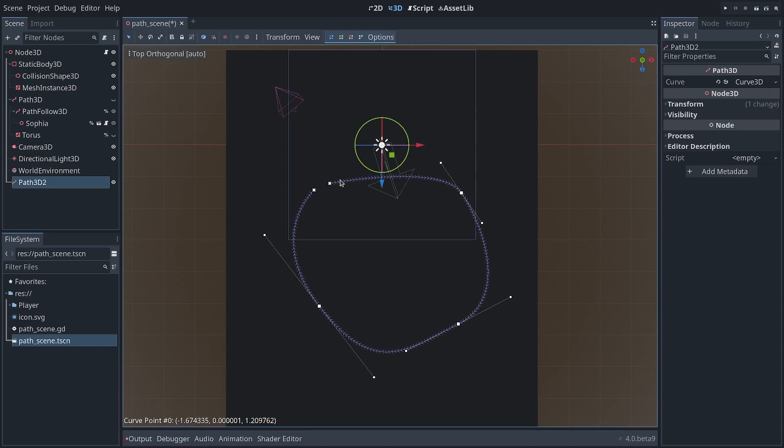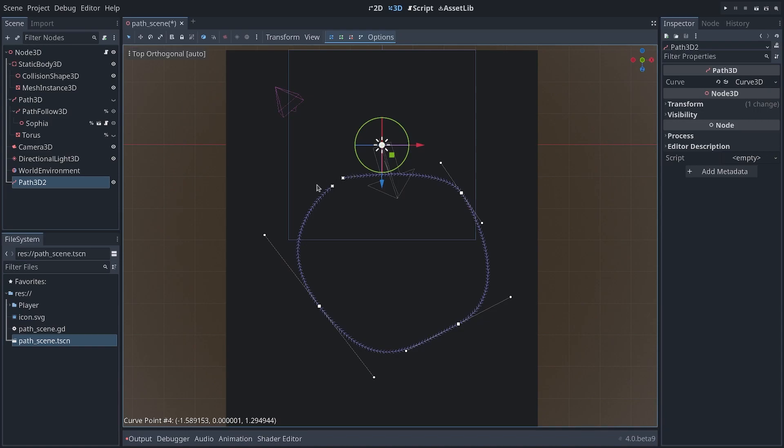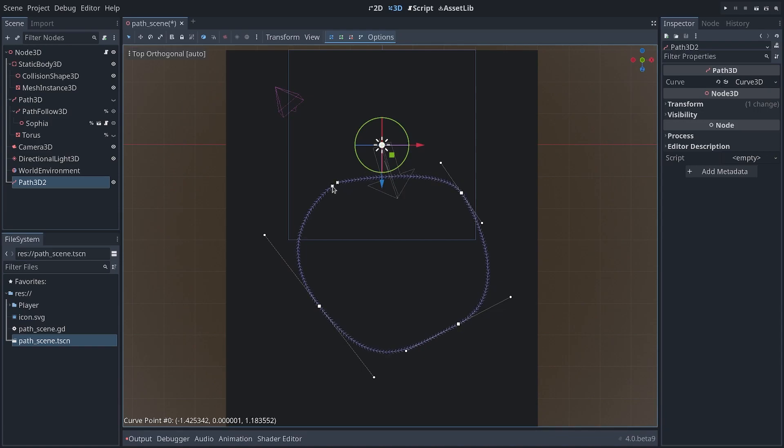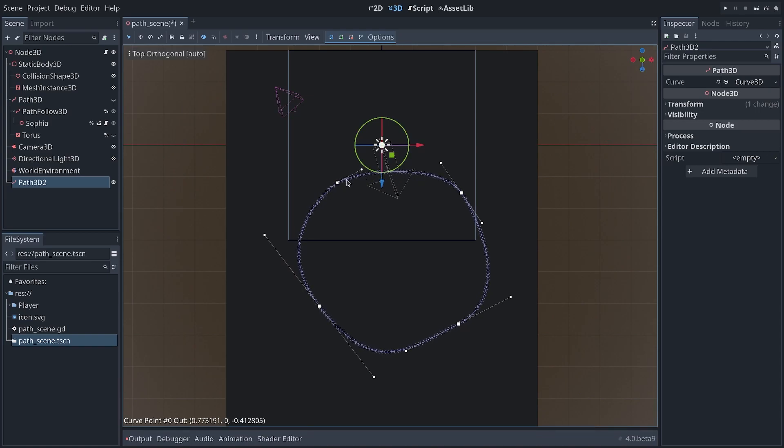One last little thing: when you close the curve, it doesn't exactly create a single point with the two sides merged. Instead, it creates two aligned points, which is not ideal, but you have to roughly align them by hand, and then shift-click and drag to individually drag the handles of the points.